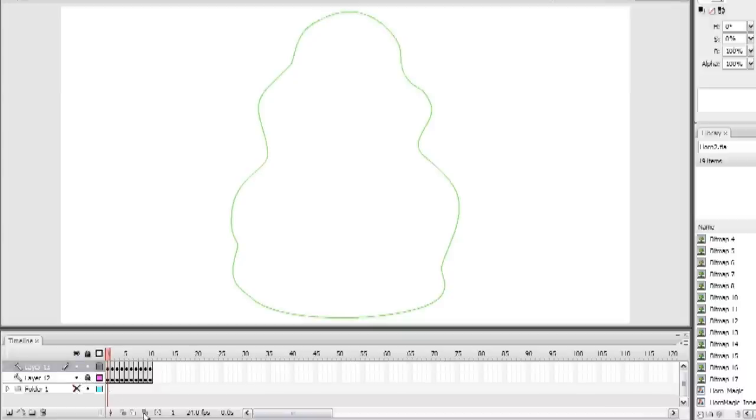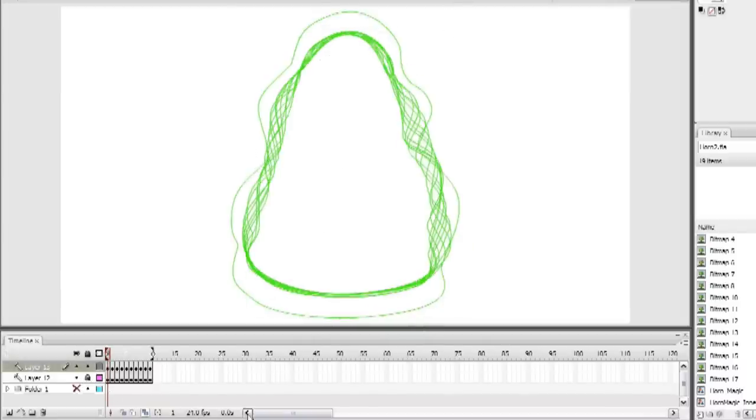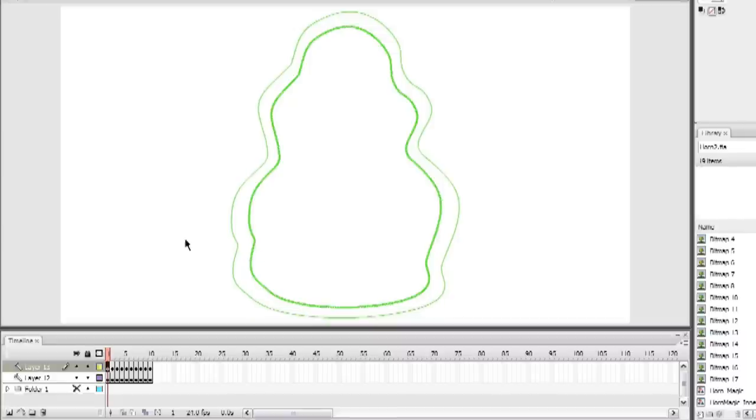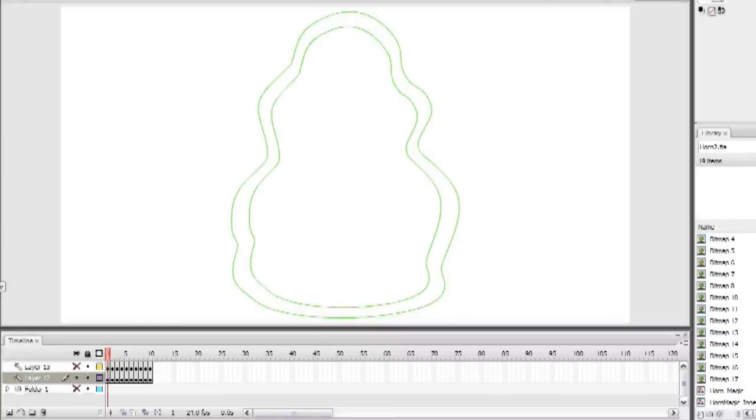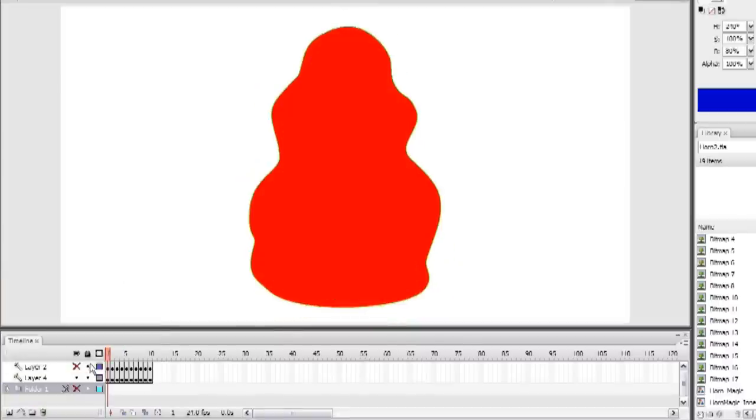I then copied the frames to a new layer, and used the Edit Multiple Frames tool to uniformly scale down all the frames at once. Then we can copy and paste those lines back into the original layer, and fill everything in with the Paint Bucket tool to make solid inner and outer shapes, like this.